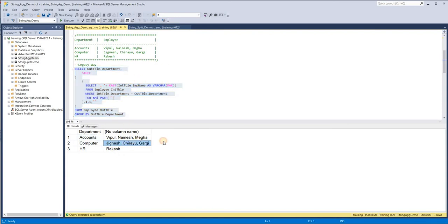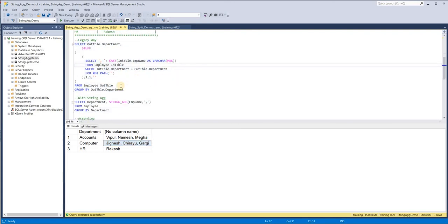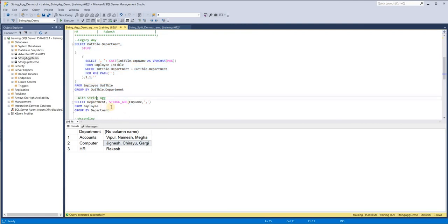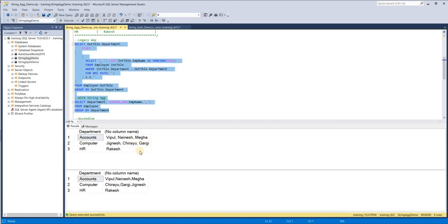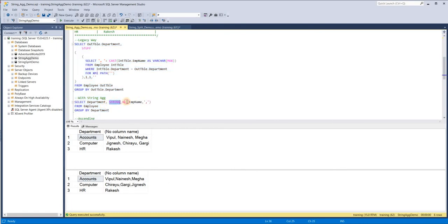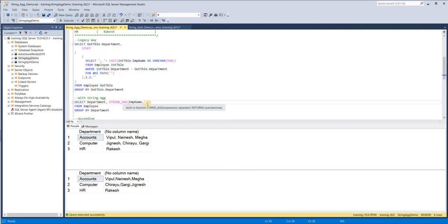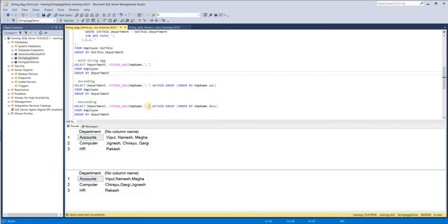When I execute the legacy approach, you can see we get Vipul, Nainesh, and Mega for Computer: Jignesh, Chirayu, Gargi — exactly what we needed. But look at how much code was needed to achieve that. Now compared to that, just use STRING_AGGREGATE: pass the column name, a separator, and group by department — that's it. You can see here the same result is generated for both: Vipul, Nainesh, Mega. The code has been reduced dramatically.